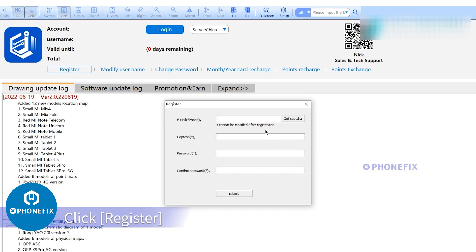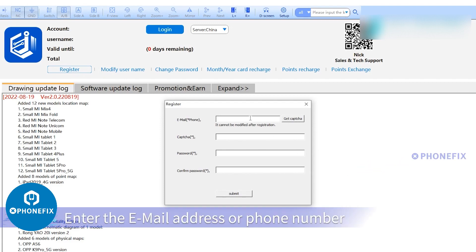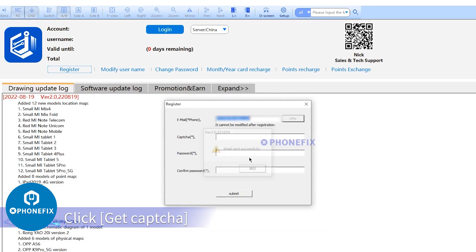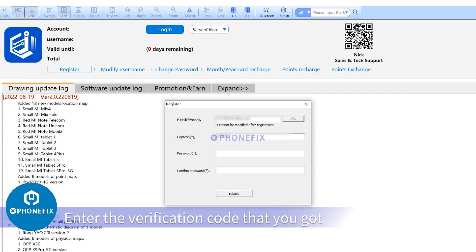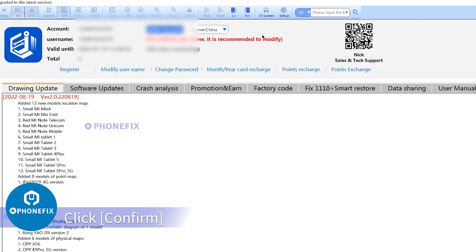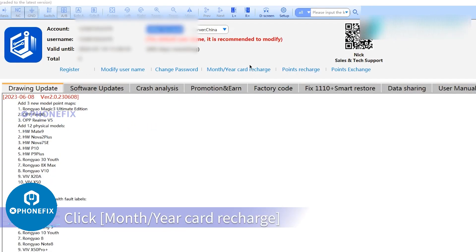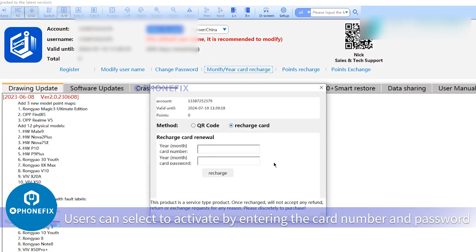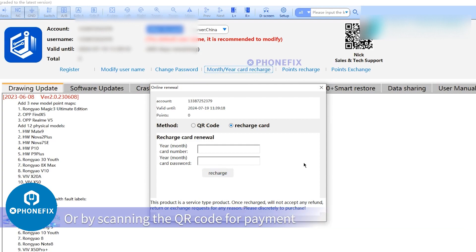Click Register. Enter your email address or phone number, click Get CAPTCHA, enter the verification code, and click Submit. After setting your password, click Confirm. Click 'Month/Year Card Recharge'. Users can activate by entering the card number and password, or by scanning the QR code for payment.